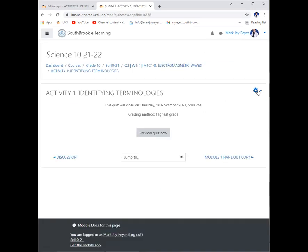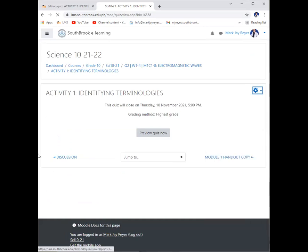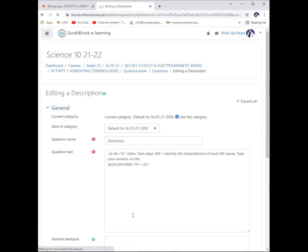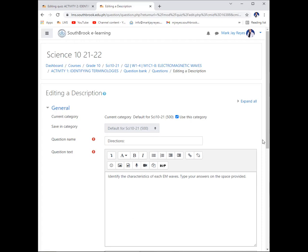What I want you to do now is activity one, which is identifying terminologies. Let me read the instructions: identify the characteristics of each EM wave. Meaning to say, it is not defining it, it is giving a characteristic of these waves. Type your answers in the space provided. Do you have any questions so far?